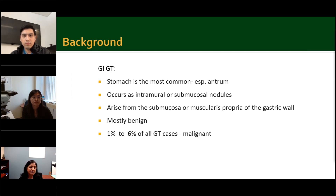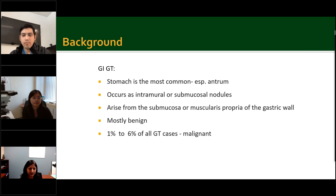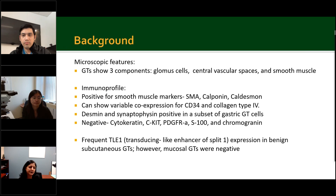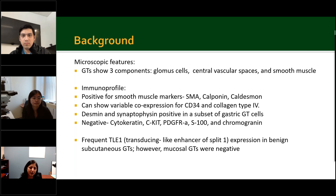Regarding gastrointestinal glomus tumor, the stomach is the most common site, especially the antrum. They usually occur as intramural or submucosal nodules, arising from the submucosa or muscularis propria of the gastric wall. Usually they are benign; only 1–6% of cases can be malignant. Microscopically, they are composed of three main components: glomus cells, central vascular spaces, and smooth muscle, and can be subdivided into solid glomus tumor, glomangioma, or glomangiomyoma.